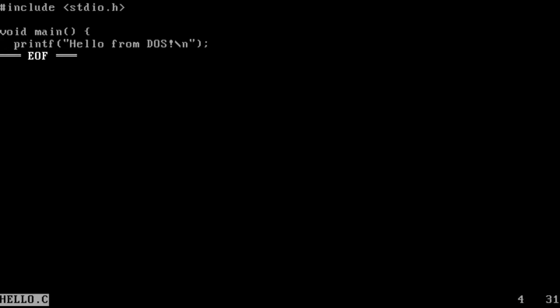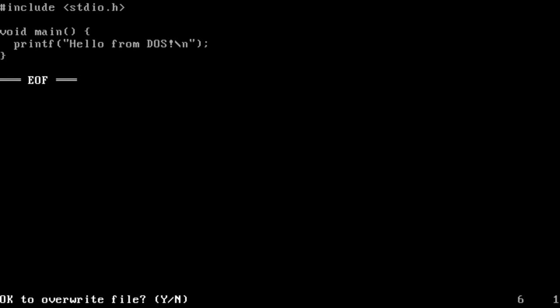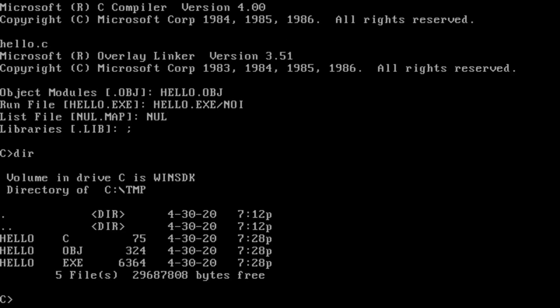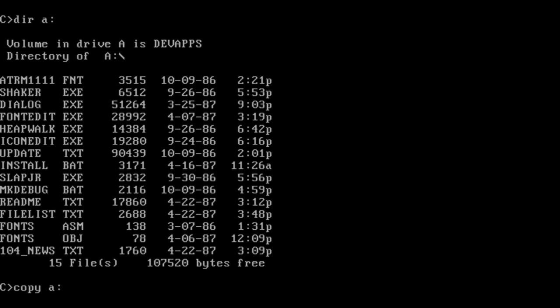With the compiler sorted, I wrote a quick Hello World program to smoke test it. With that hurdle solved, it was on to the next step, the Windows SDK.